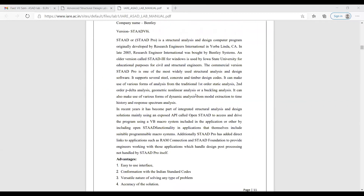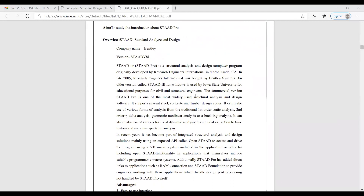STATPRO can be used for several materials like steel, concrete, and timber. All country design codes are available in STATPRO. We can do any type of analysis in this easily without any difficulty.